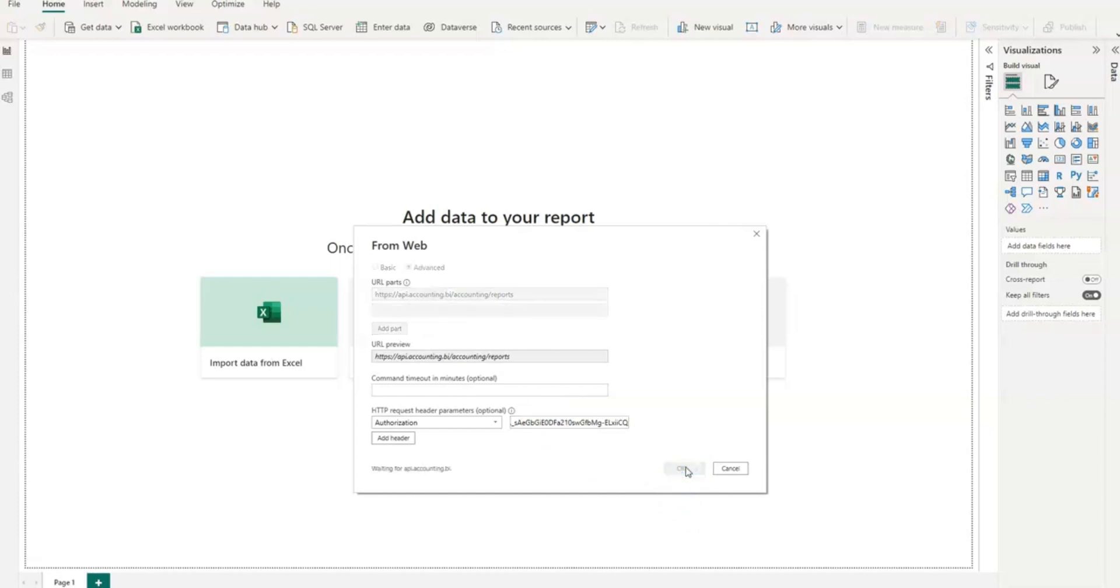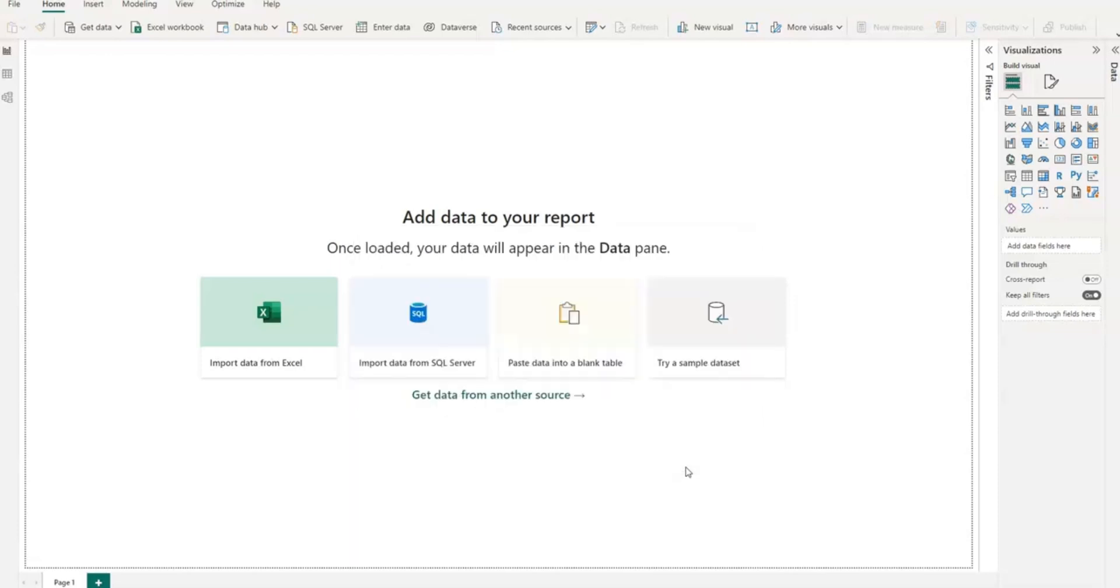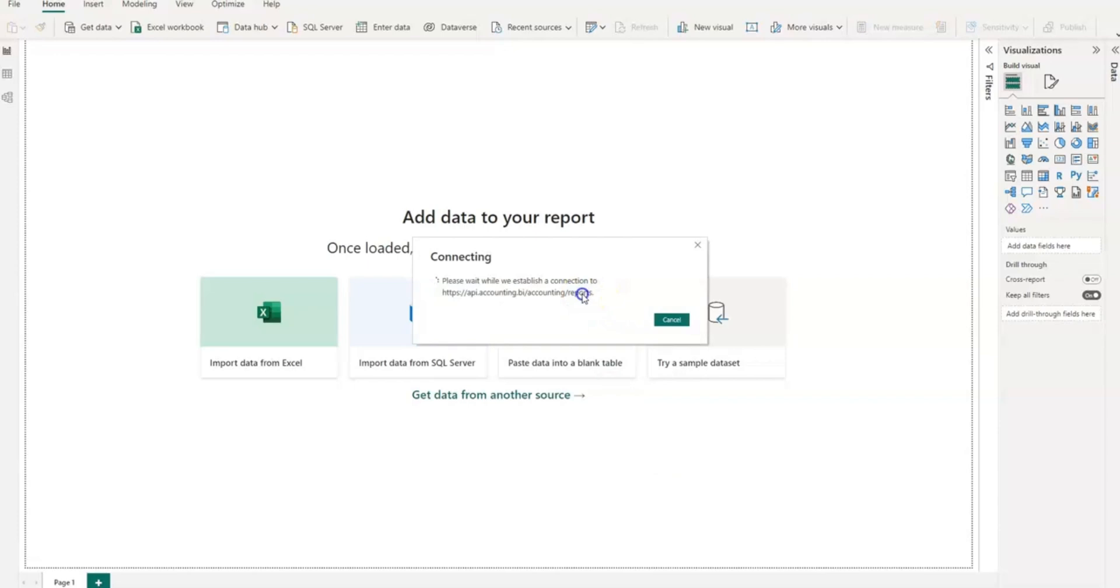So then press OK. I wait for Power BI to connect to the connection setting up and you'll see this dialog.